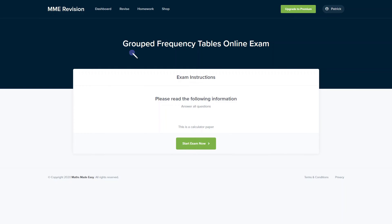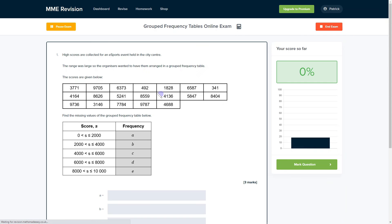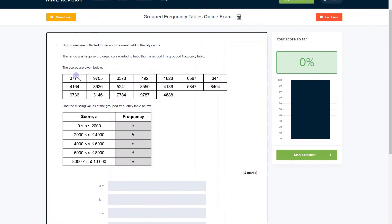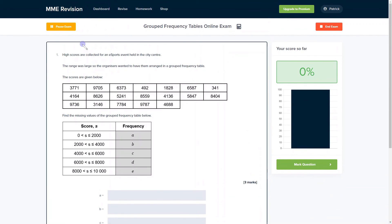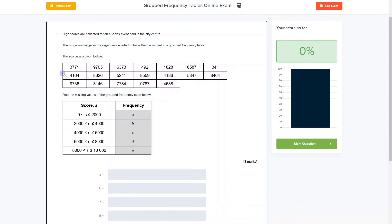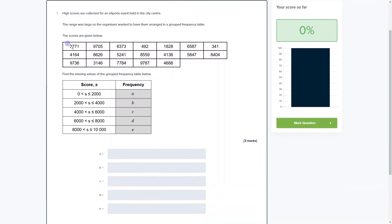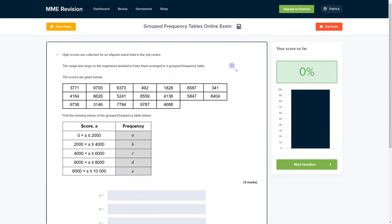If you're feeling confident on this topic and you want to practice some grouped frequency table questions, you can do so with our online exam. It's available through our revision platform, and you'll find loads of different questions to have a go at, all of which you'll receive instant feedback on. You'll find out where your strengths and weaknesses lie and how you can improve. If you're interested, you can click the link below.